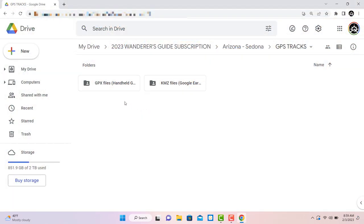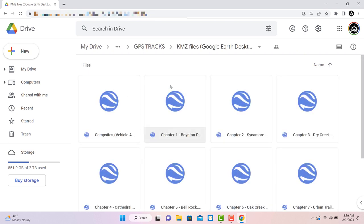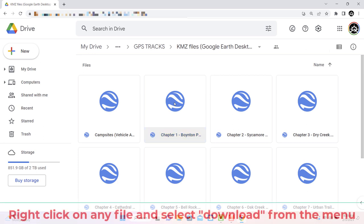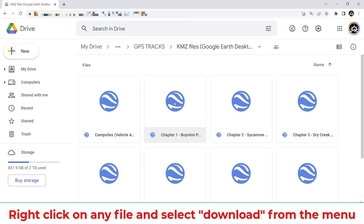It's easier to understand all that when you see it in action, so let's look at the KMZ files first. We highly recommend that you preview any hike on Google Earth before heading out. To get started, open the KMZ folder and you'll find a file for each chapter in the handbook and three more, one for important roads, another for campsites with vehicle access, and the third is the cities surrounding Sedona.